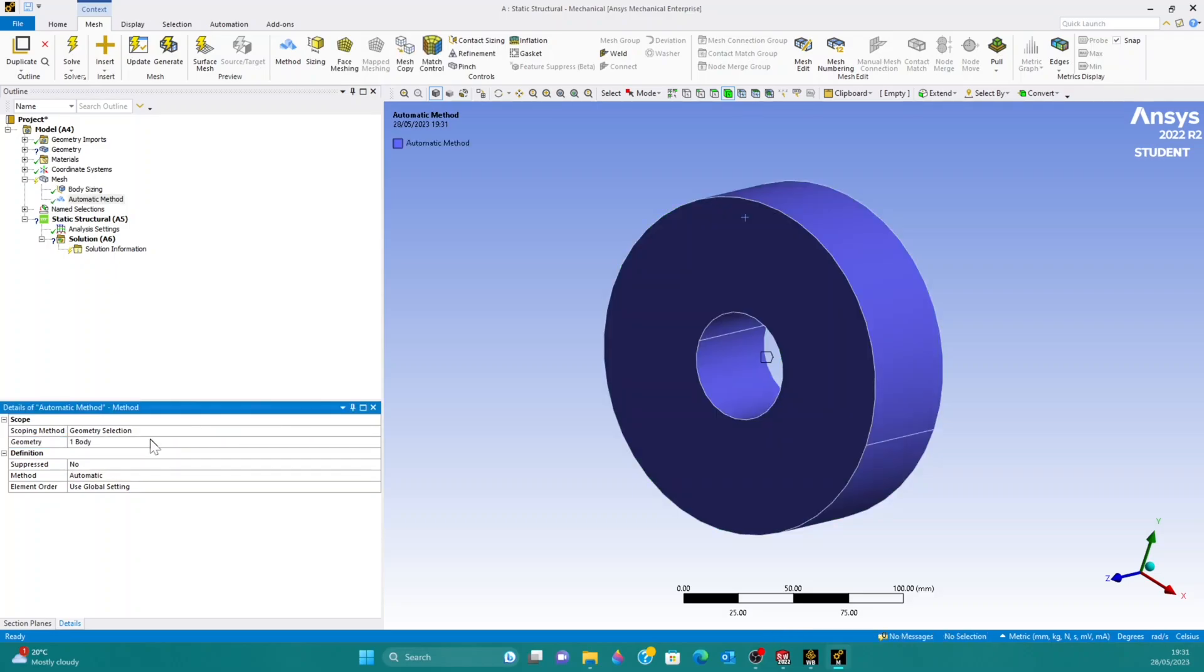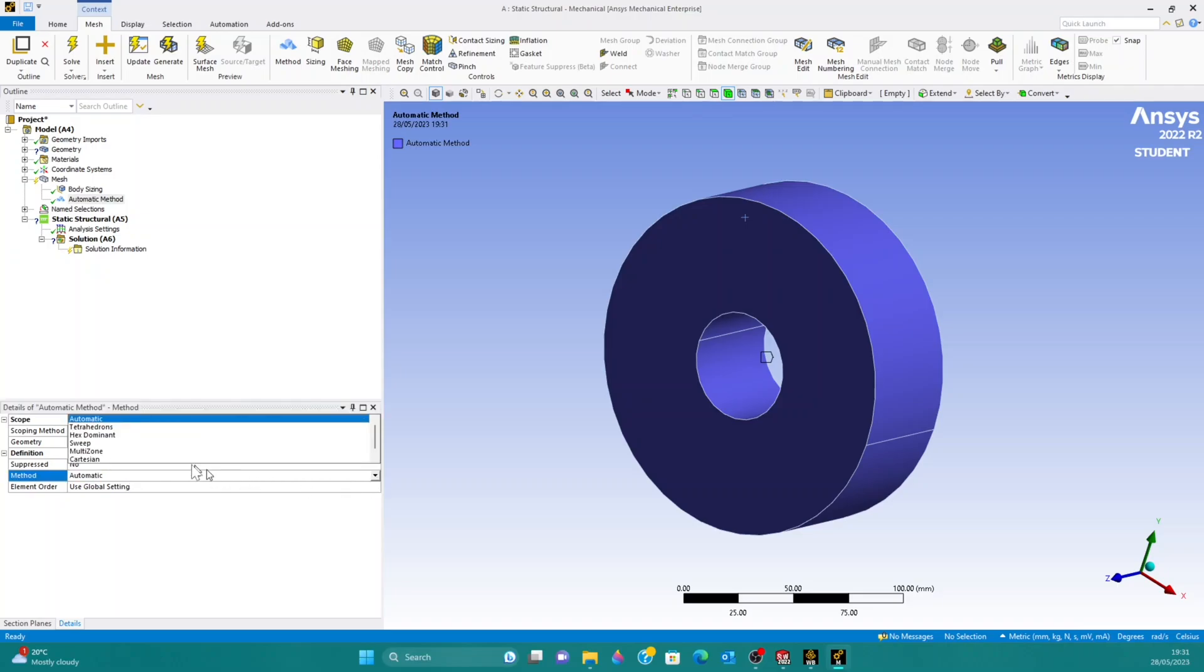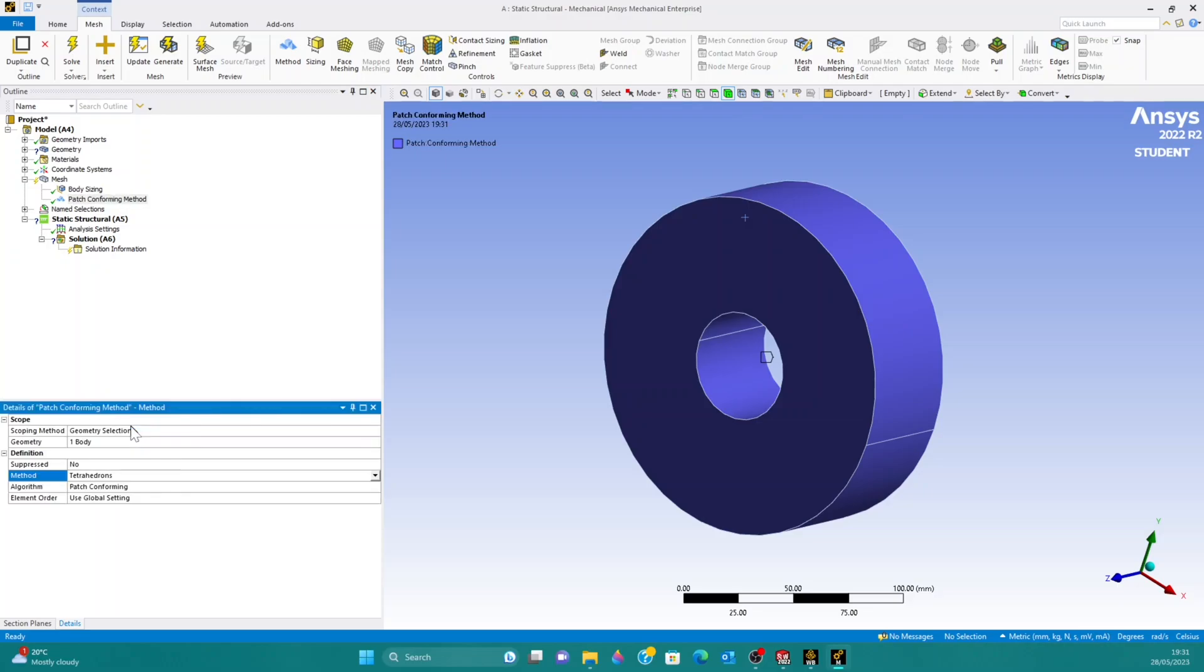Now, the most important step is to change the method by which the mesh is being generated. Automatically, it's on the automatic setting. You want to change that to tetrahedrons. And that's what's going to give you the triangles that you're looking for. Automatic to tetrahedrons.